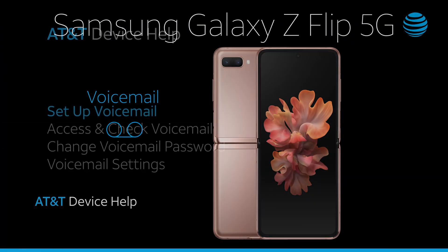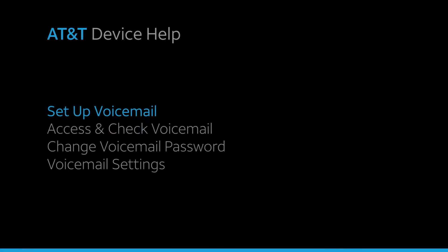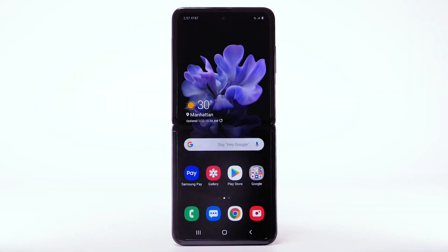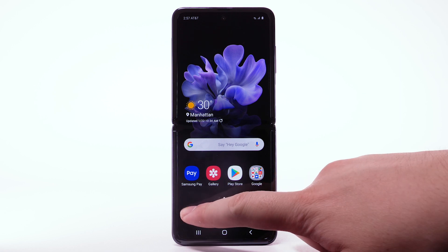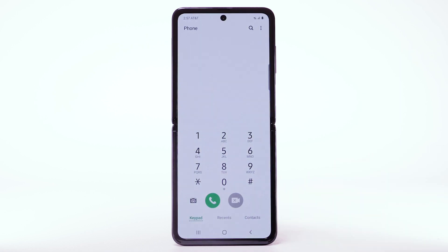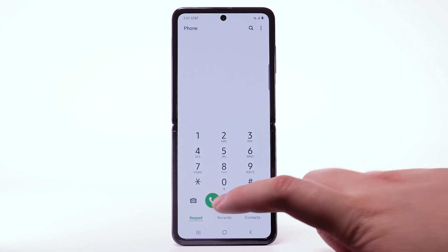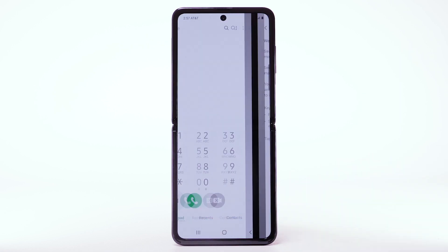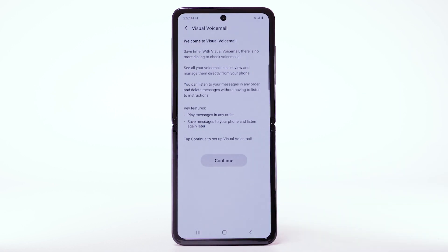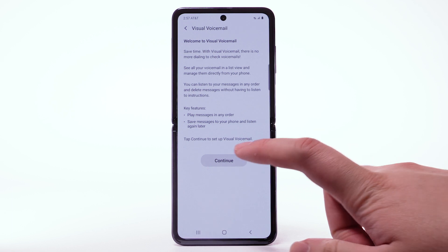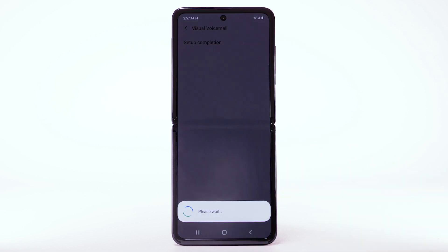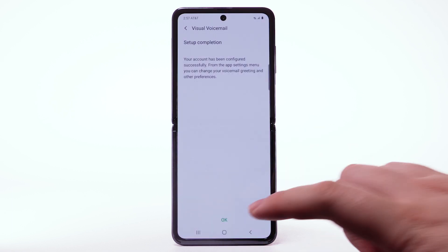Voicemail. To set up voicemail, from the home screen, select the phone app. Select the visual voicemail icon. Select Start. Select OK.